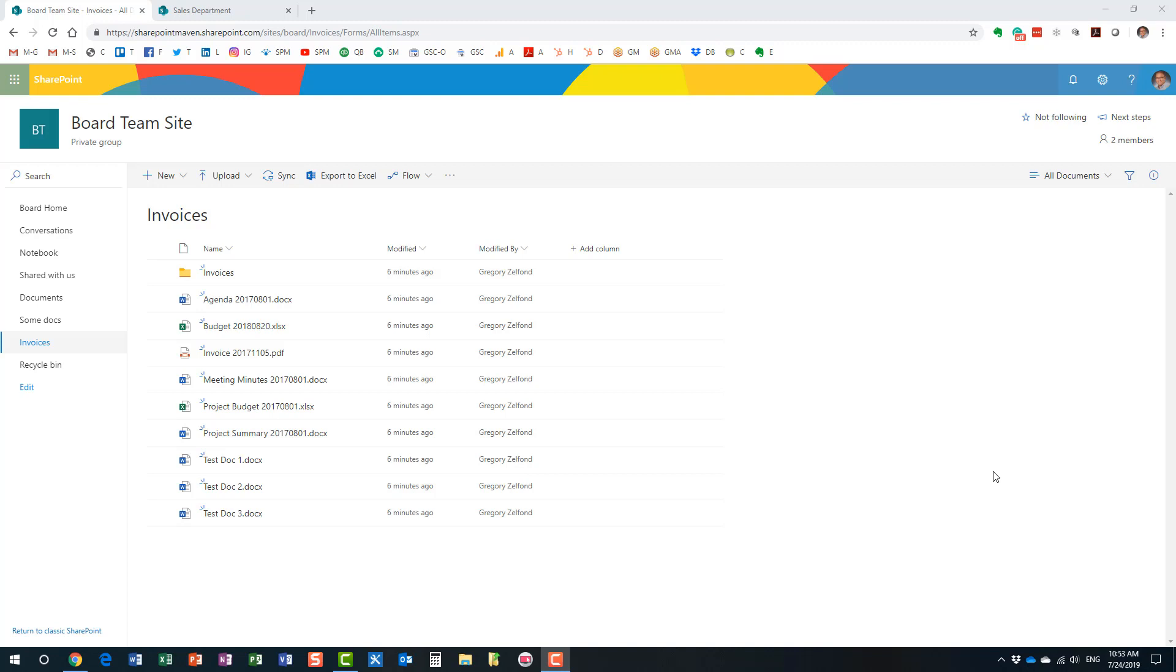However, with modern SharePoint Microsoft really did some great improvements in this area and with modern SharePoint, with the modern library that we have now, it's definitely much much easier to move stuff around. So what I would like to show you today is how to move and copy files within SharePoint.